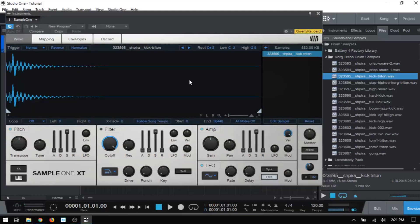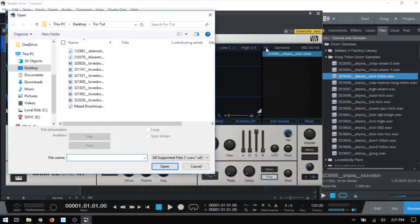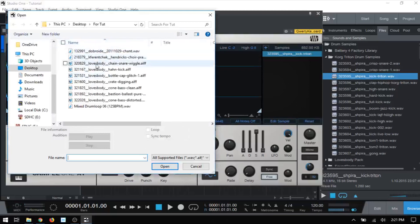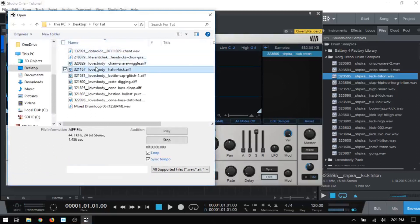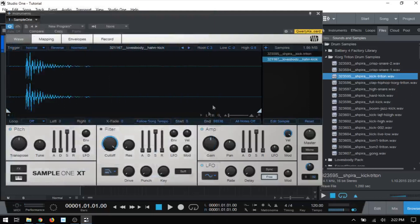There's one other way that we can actually add samples that I forgot to mention, and that's by clicking on this plus symbol here. And then we can come to our samples. We can highlight and then even audition by clicking the play here within the Explorer window. I'm just going to go ahead and click open. That's been added.